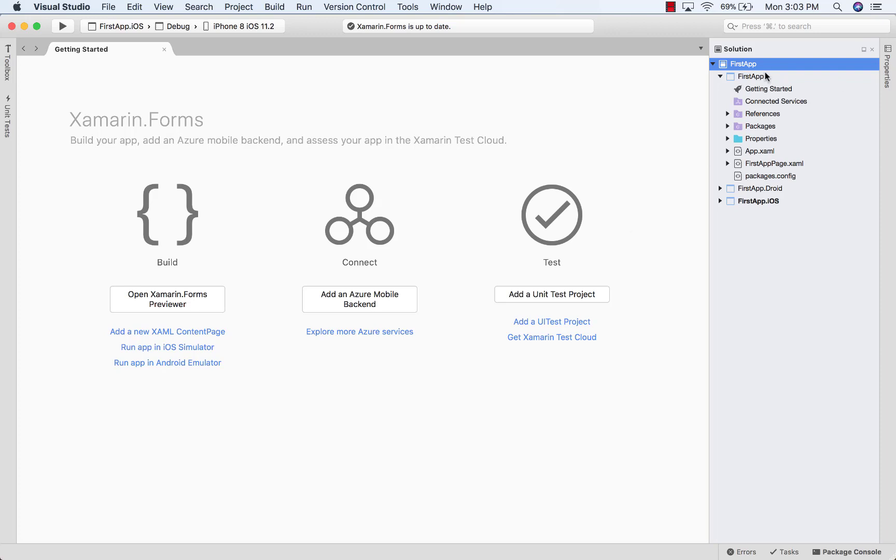We have our portable class library. This is where we're going to put the majority of our code for a Xamarin.Forms application. We have our Android and our iOS native projects that are going to tie into that portable class library to build the native applications.